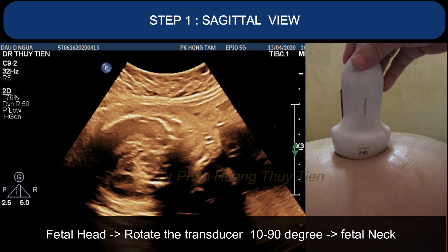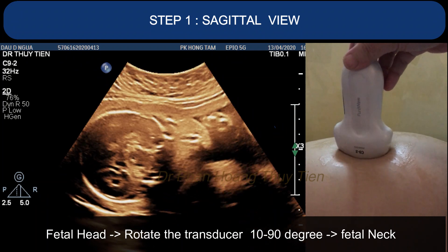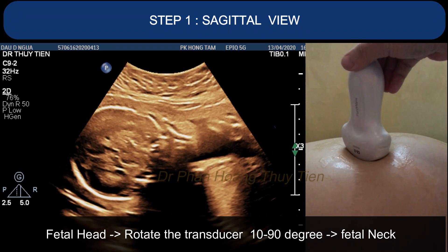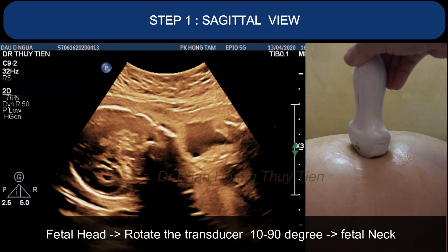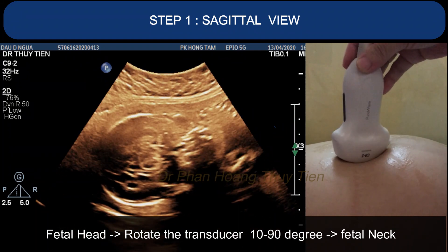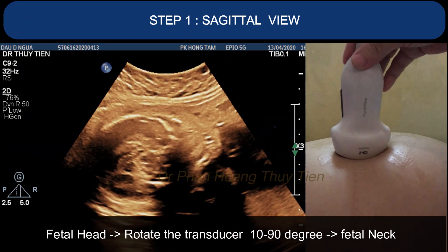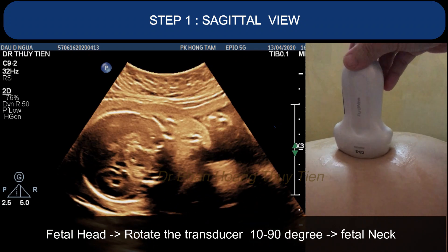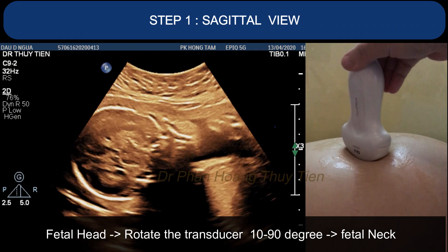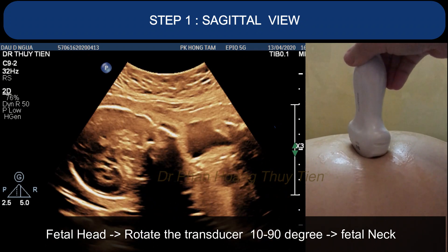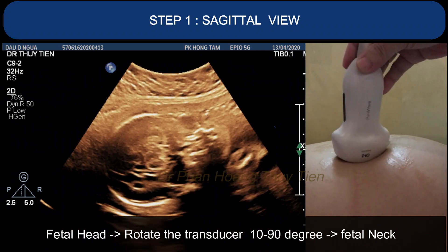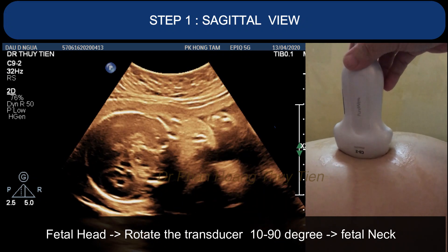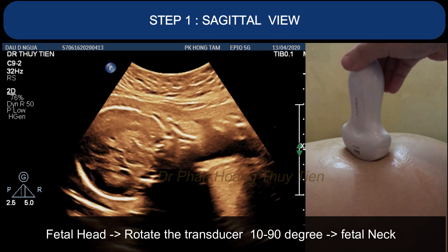Step 1: Sagittal view. First, you identify the fetal head. Then you rotate the transducer 10 to 90 degrees to get the fetal neck position.